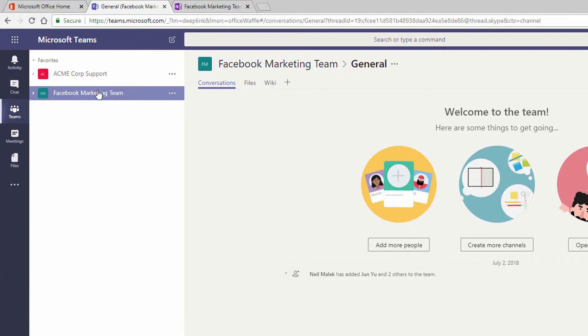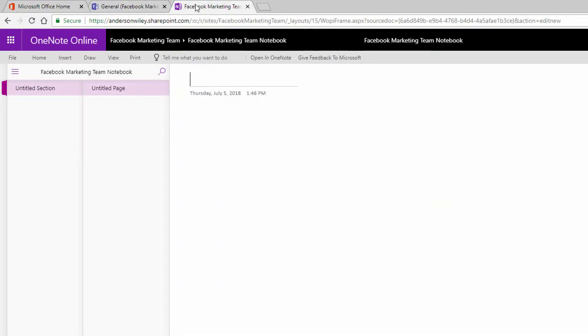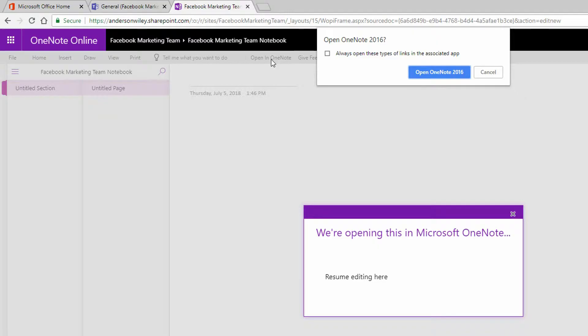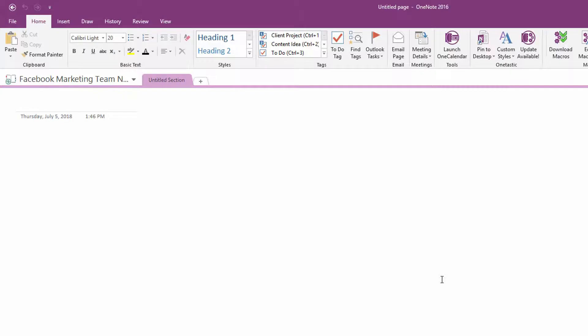Now, what's really interesting here is now that you have a OneNote notebook related to this team, so that everybody who's on the team has access to this notebook, we can do a few different things with this. The first thing I can do is I can click here on Open in OneNote to open my OneNote notebook directly from the SharePoint site and integrate this. Go ahead and click on Open with OneNote 2016 here.